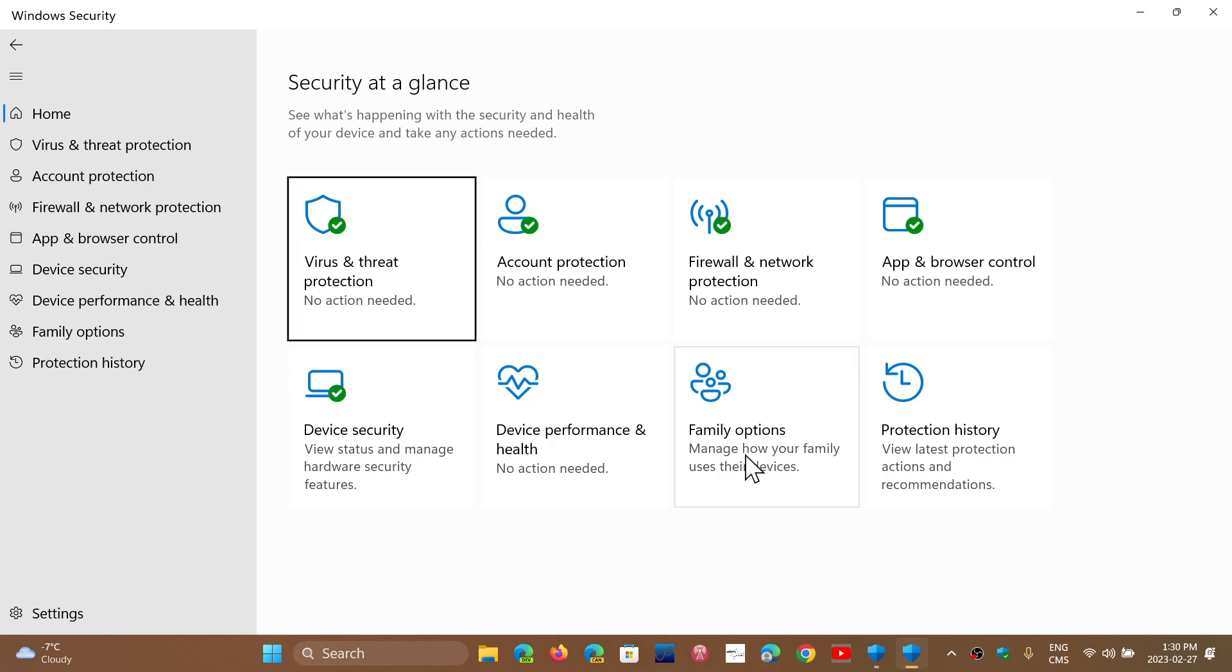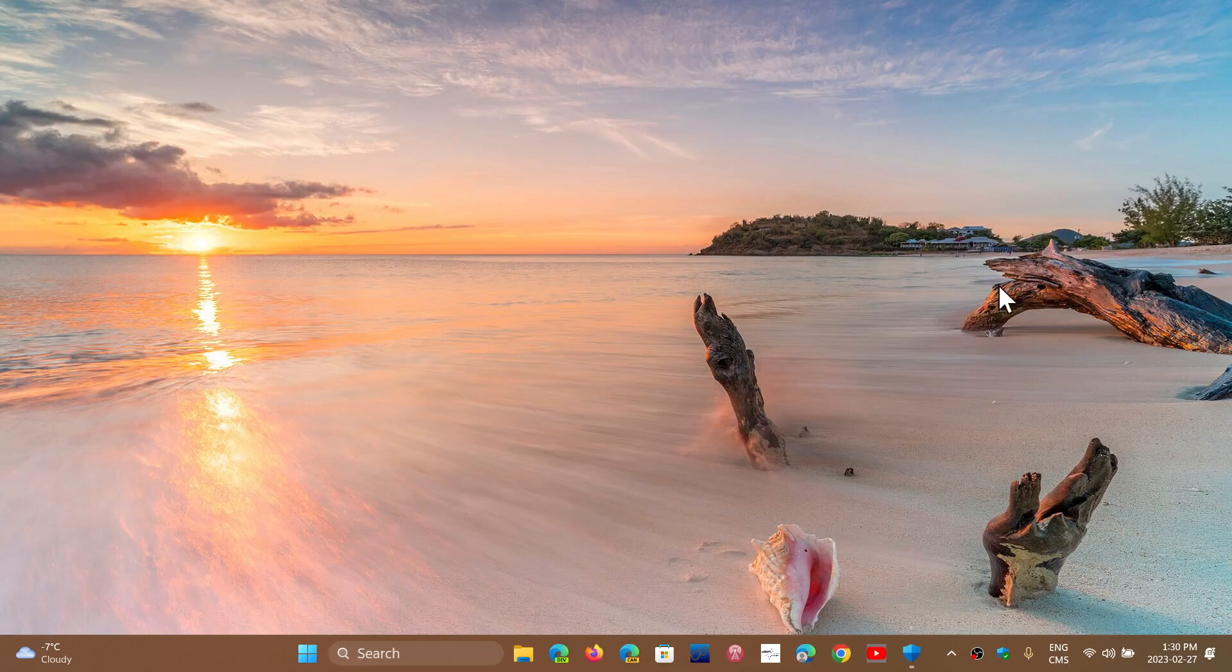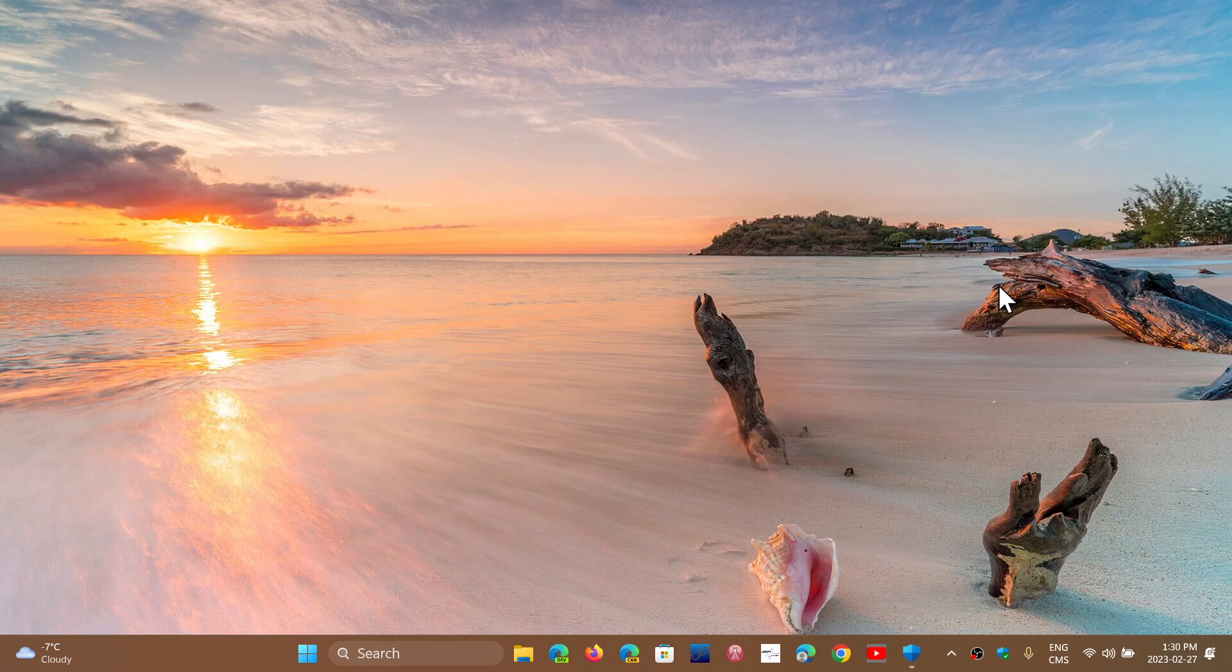So this will not change. You will have your free antivirus on every Windows version. But if you are a subscriber to Microsoft Office, Microsoft 365, or Office 365, if you have a subscription like I do,